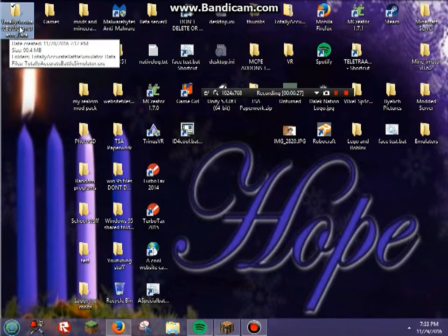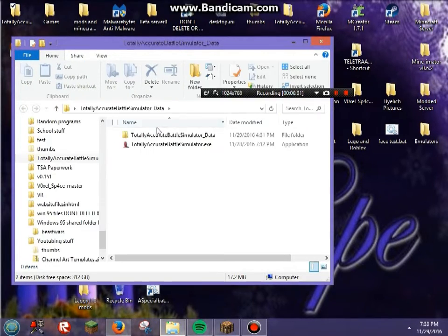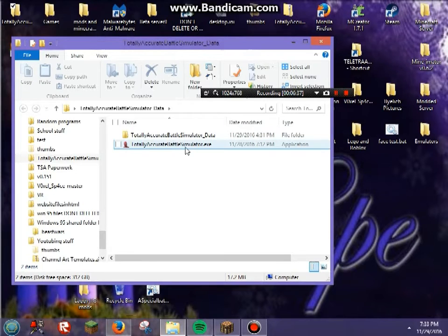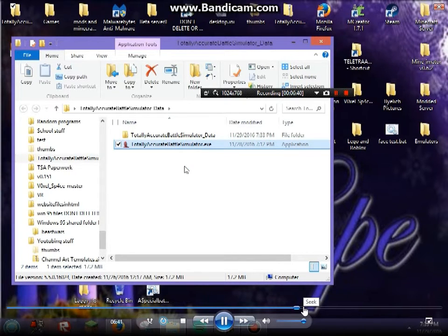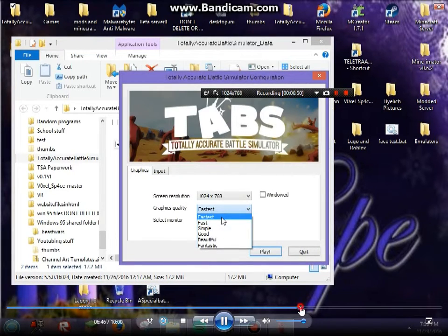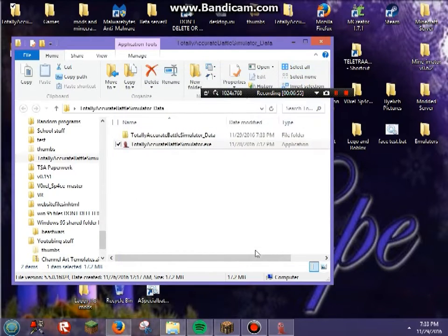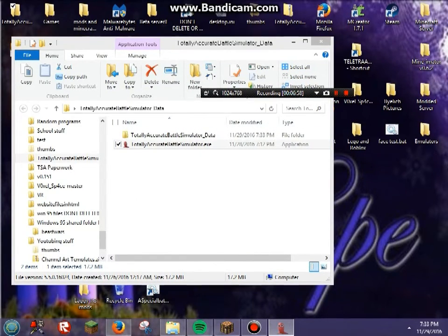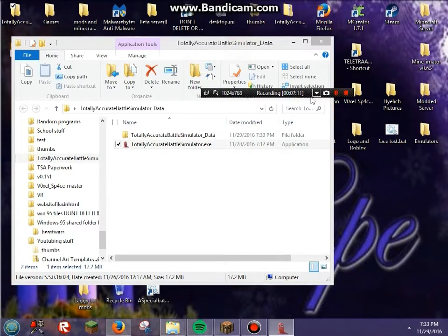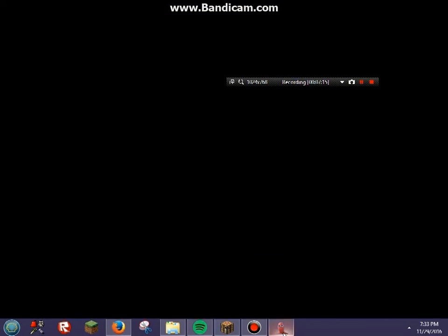Now you need to double-click on the 'Totally Accurate Battle Simulator .exe' right there. Wait for that to load — that's the game. When the launcher comes up, you can set the graphics quality depending on how fast or slow your computer is. If you have a slow computer, I recommend 'Fastest.' Then click Play. Just to prove that this does in fact work and isn't some fake scam, I'm loading up the battle simulator right now.